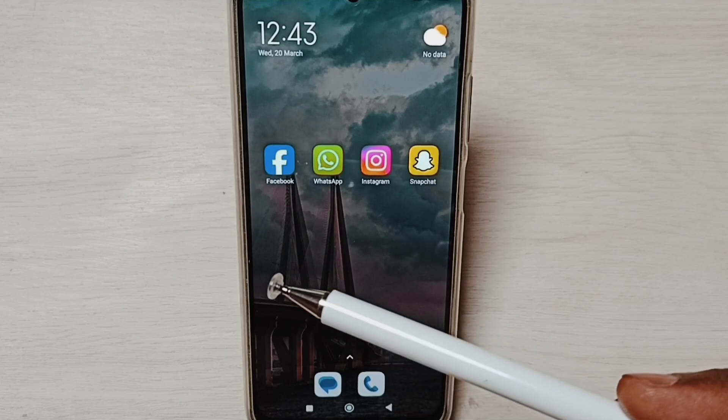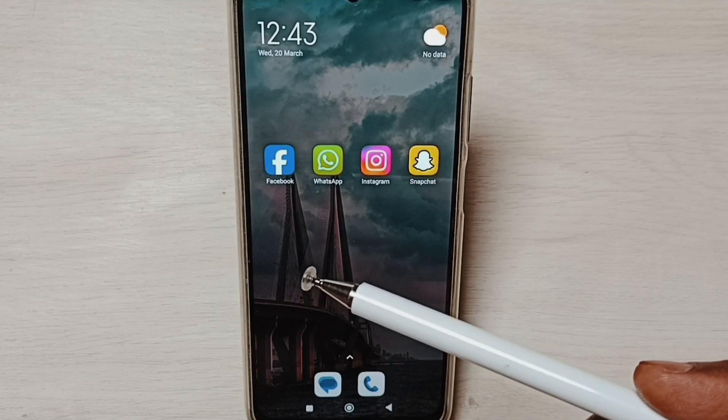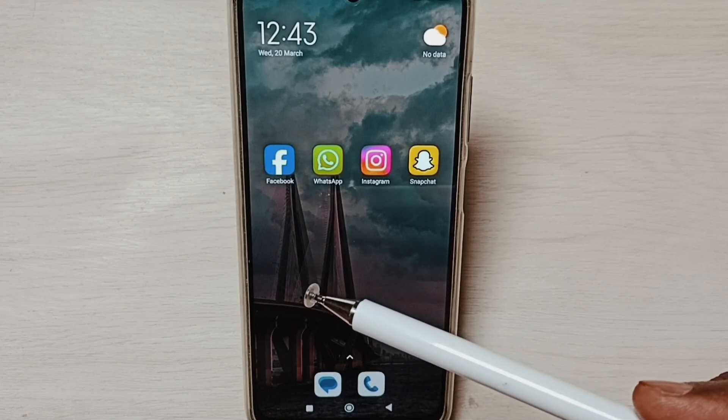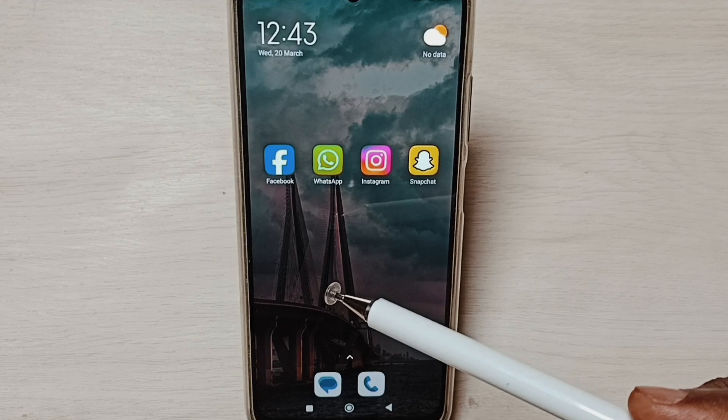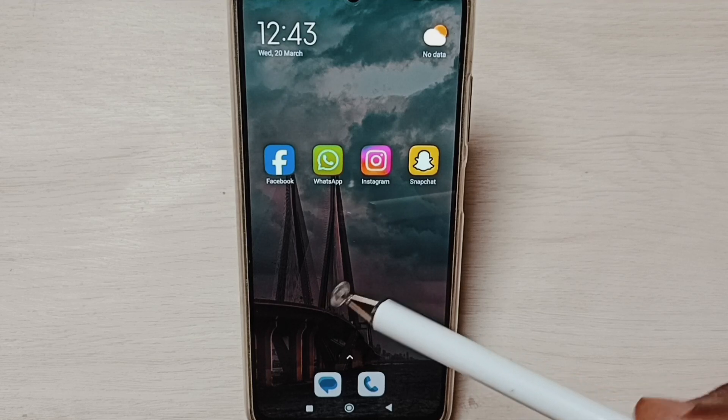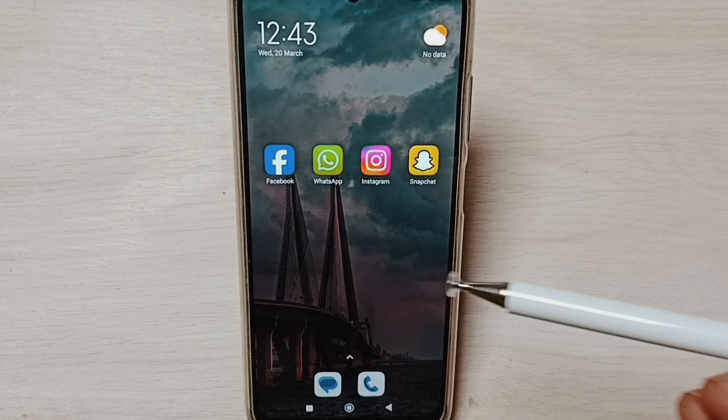Let me check. Go to the home screen — see, now it shows only one Facebook app. So this way we can create a dual Facebook app. I hope you have enjoyed this video.